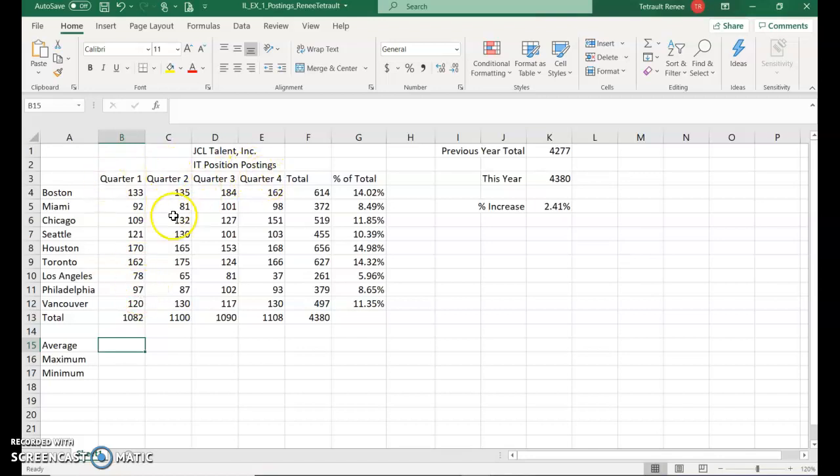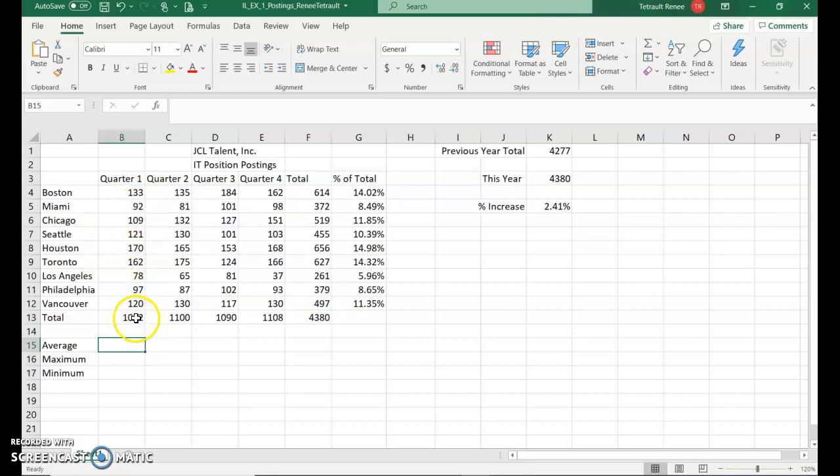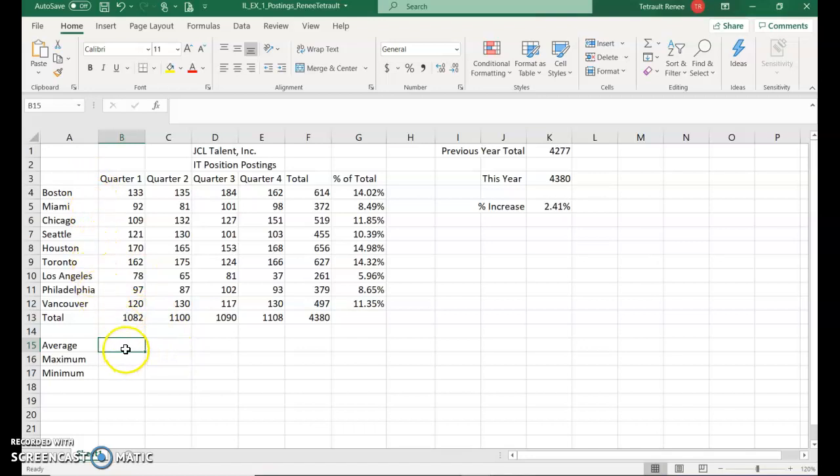So to find the average, which means to find all of the numbers here, add them all up and divide by as many as there are. We are not including the total. So it'll be from Boston to Vancouver, add them all up and divide by as many as there are to find an average.